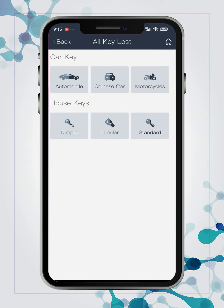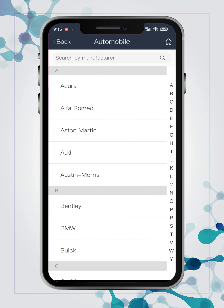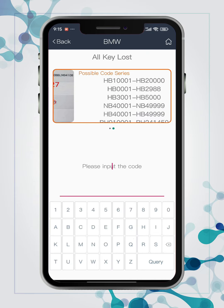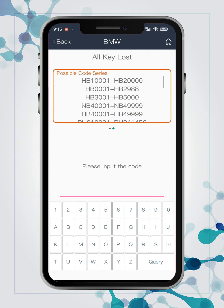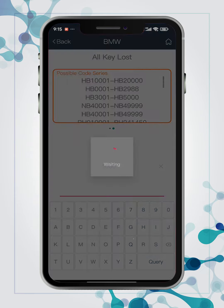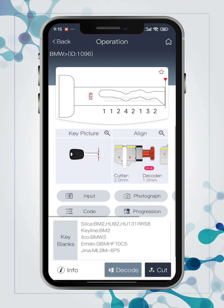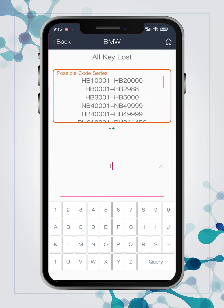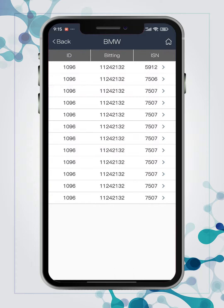You can search code under manufacturer list directly, and lots of guide pictures about codes are included, which will be greatly helpful to improve work efficiency. You can input biting numbers to search code to verify the correction.